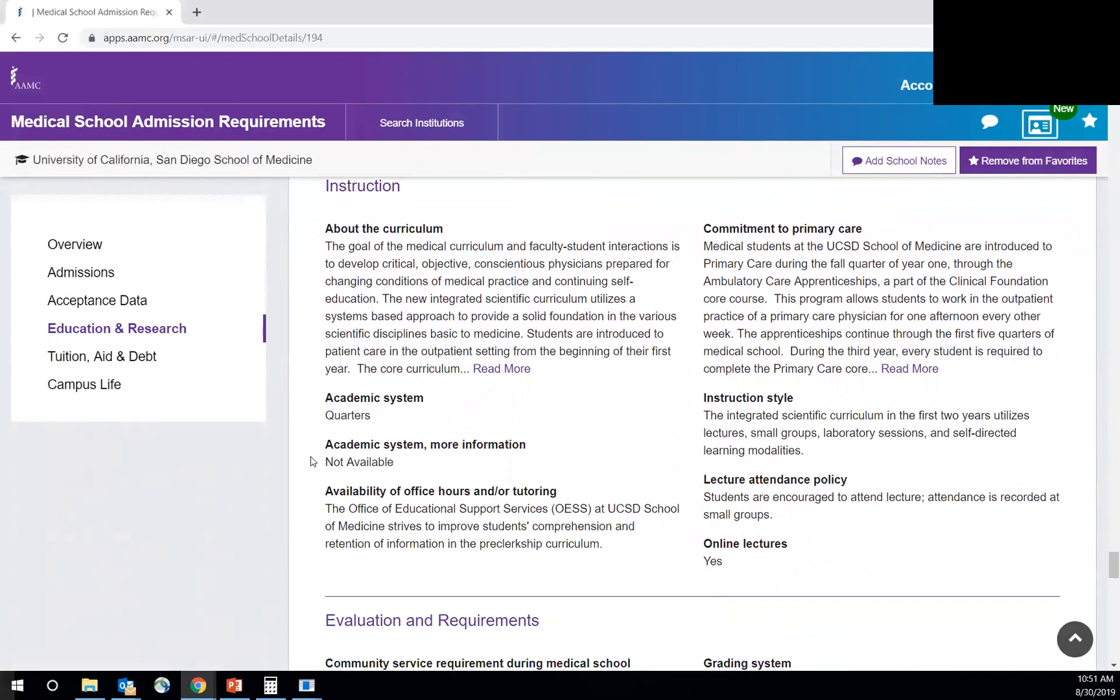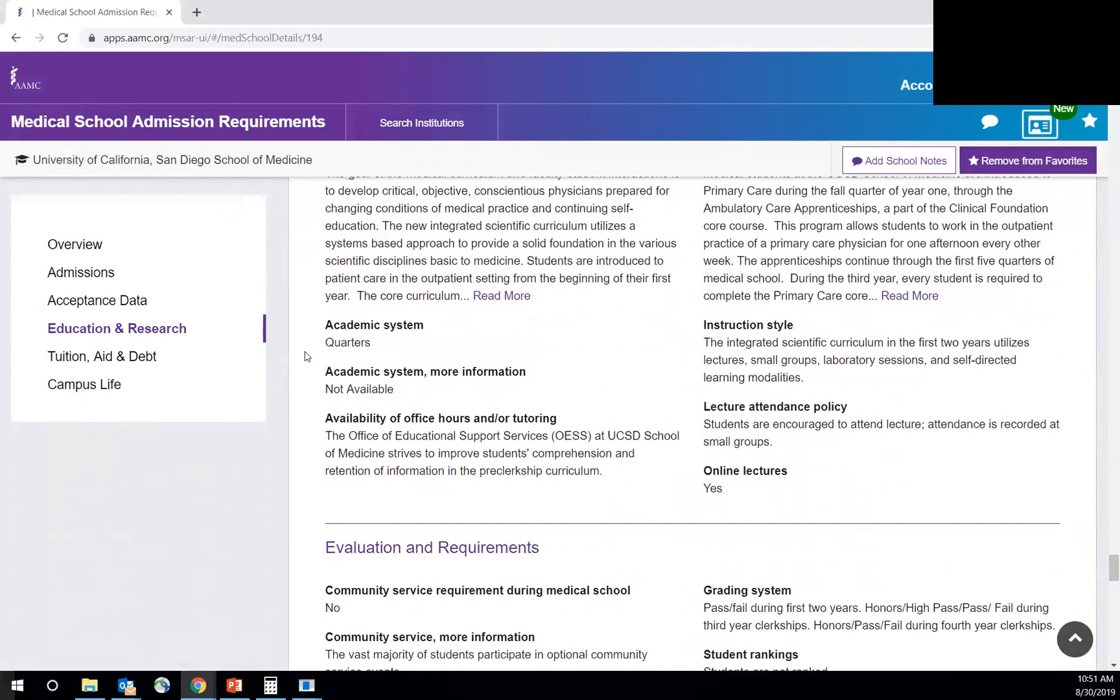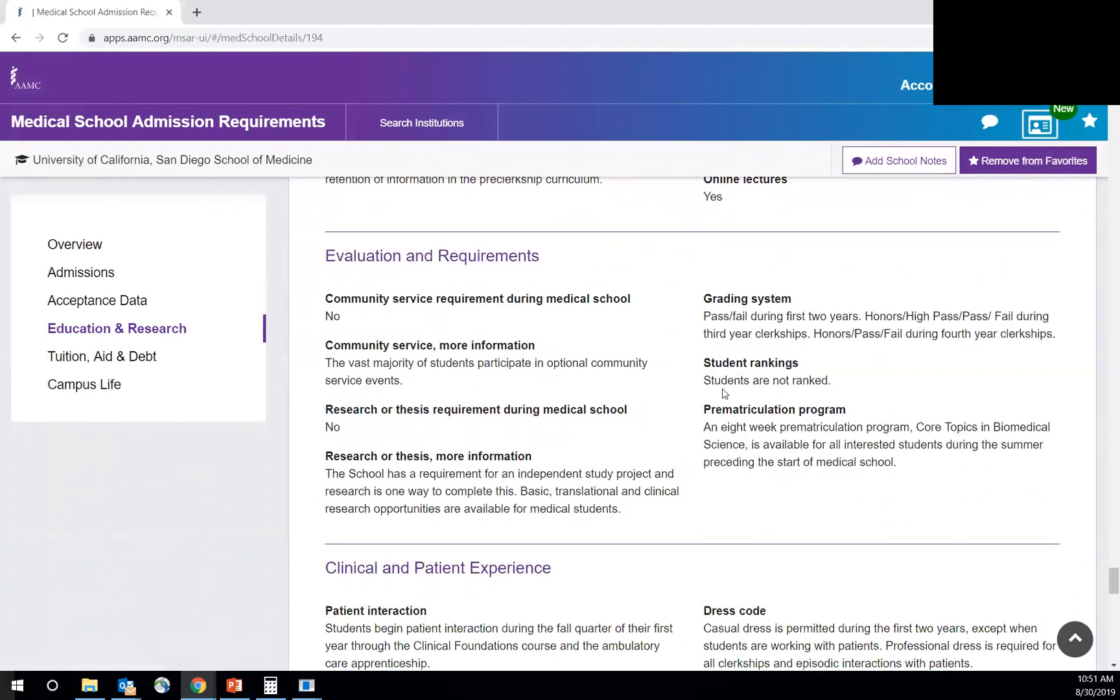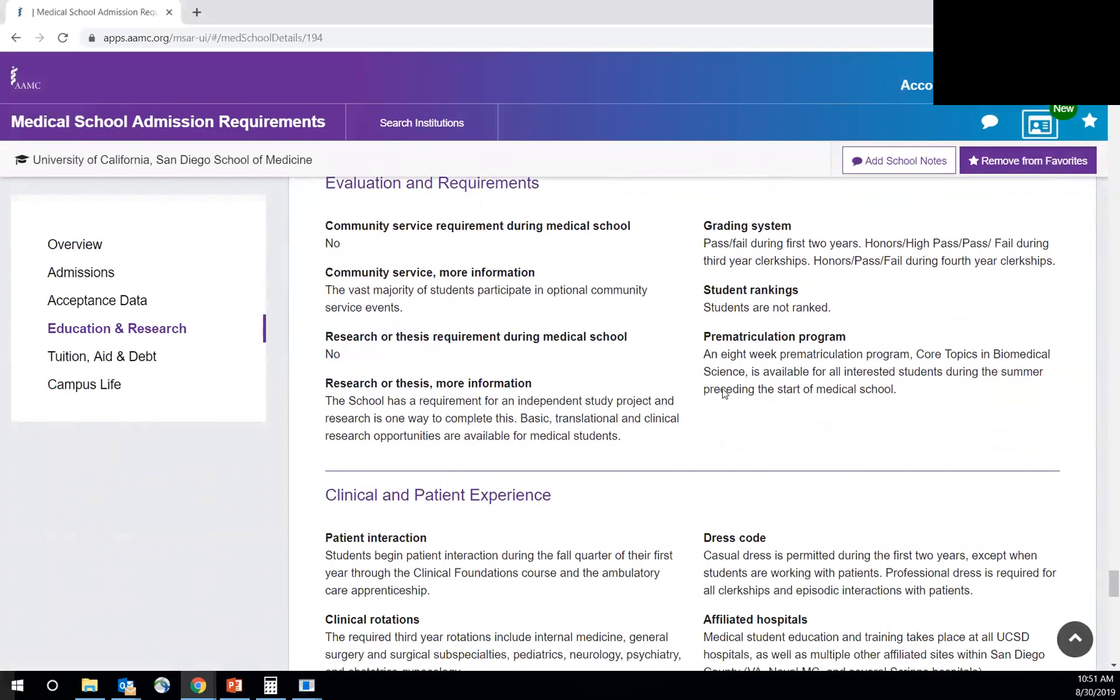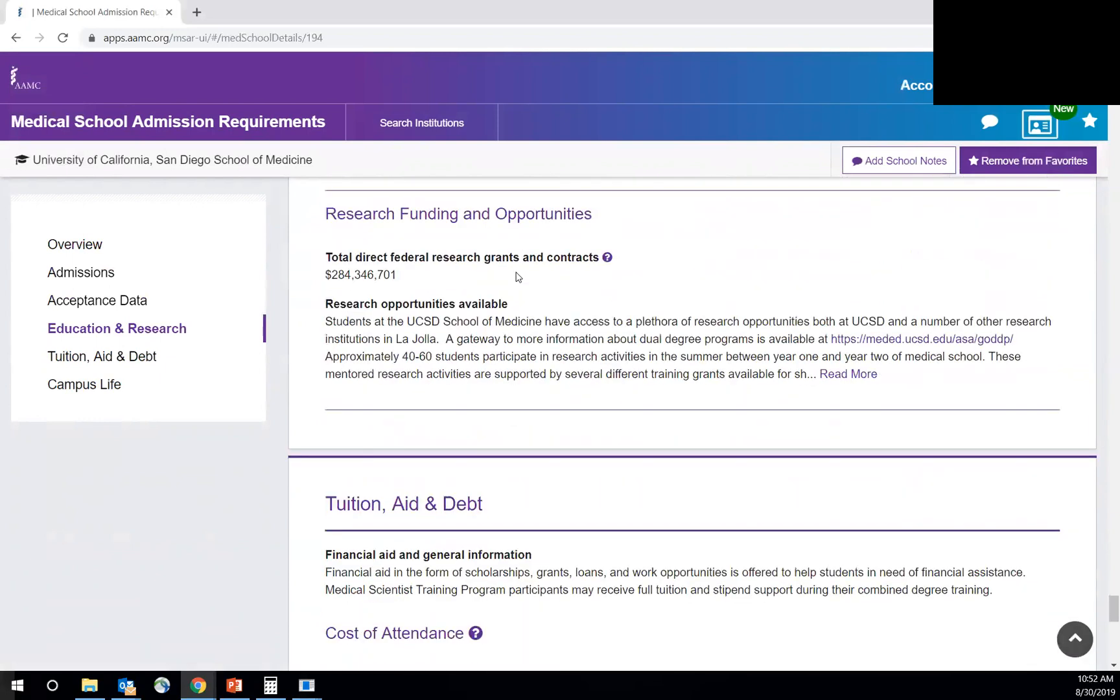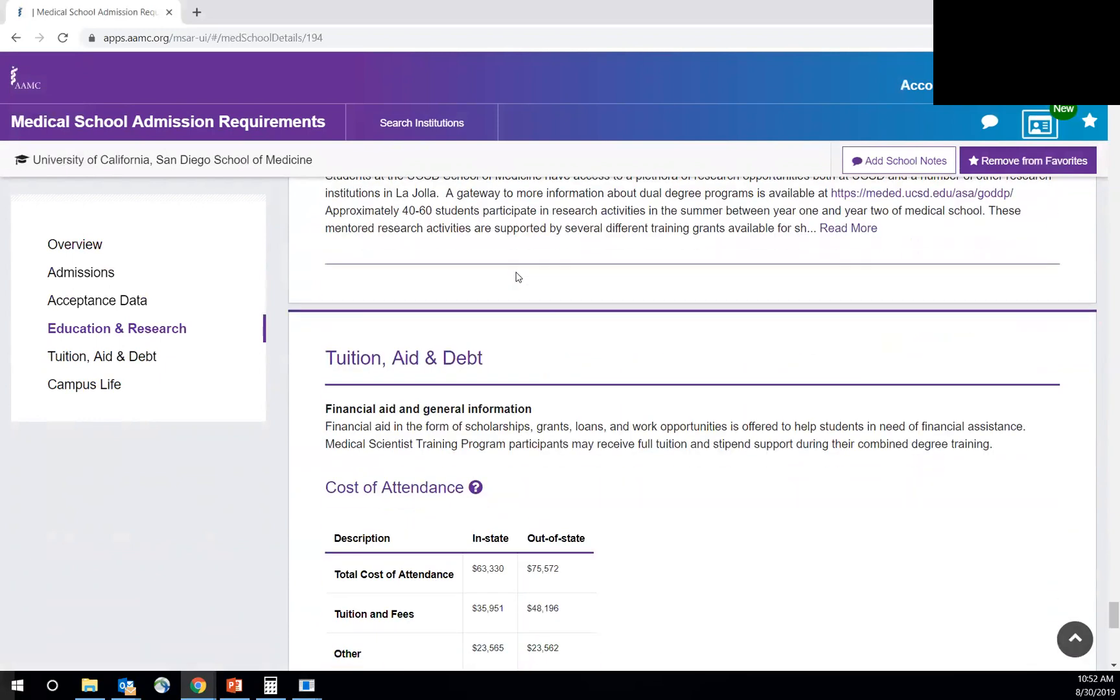So also other important information about education and research. Is there a requirement for community service, requirement for research? This is good information to know too. Also, what is the grading system? Is it pass-fail? It is pass-fail at UC San Diego, but it's not at every school. So that can make a difference in terms of where you want to go. Clinical and patient experience. This is important in terms of when are you going to have your first patient interaction? Is it the first year? Is it the third year? Also really great information to know.